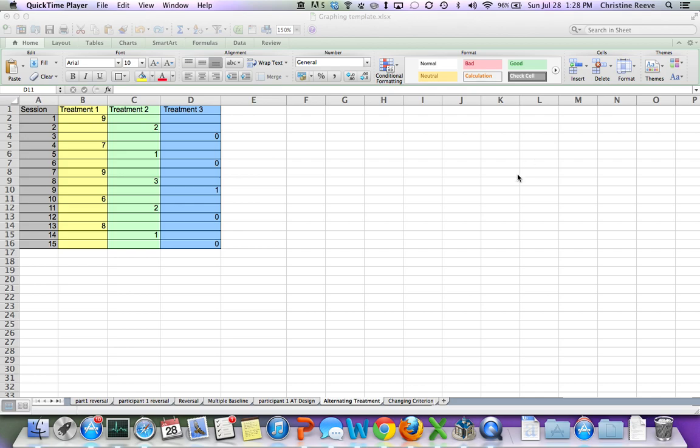Hi, this is Dr. Christine Reeve, and today I'm going to talk about how to graph an alternating treatment design.